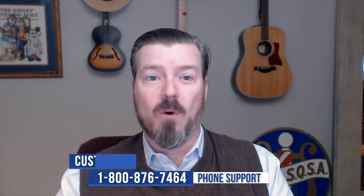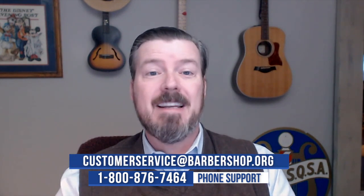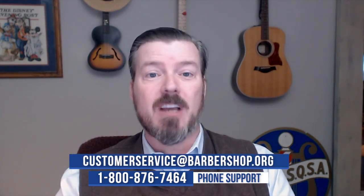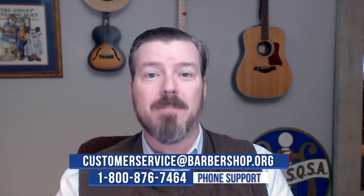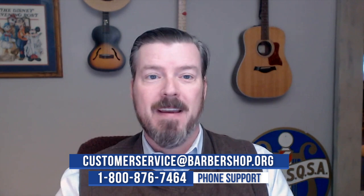As always, if you have any questions, feel free to reach out to our customer service team. You can call 800-876-7464 or send an email to customerservice@barbershop.org.